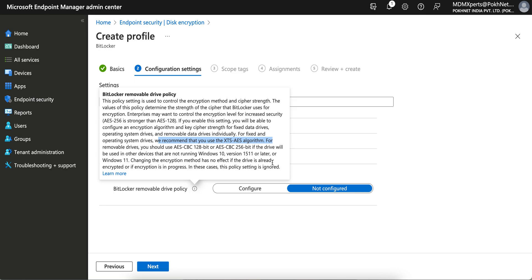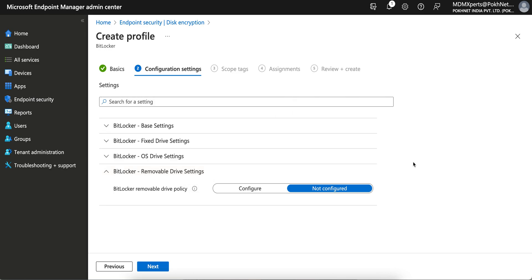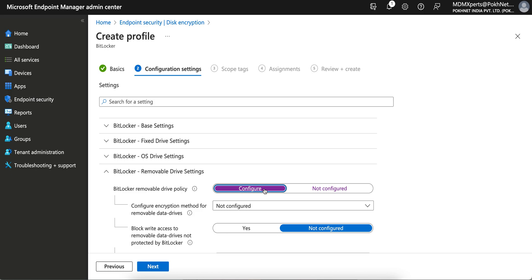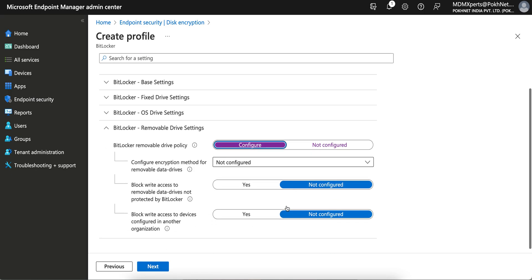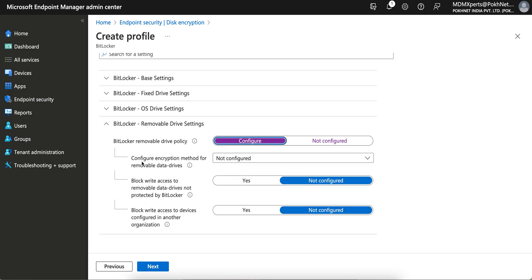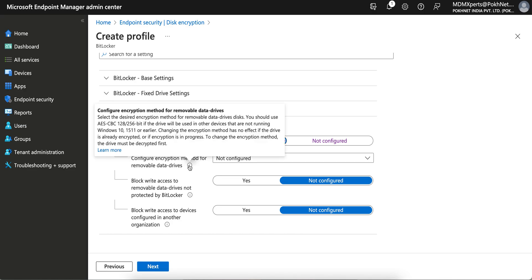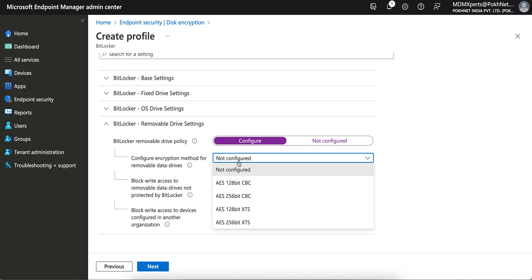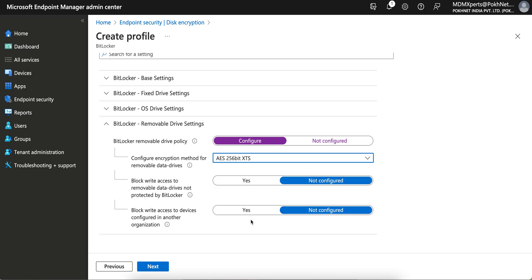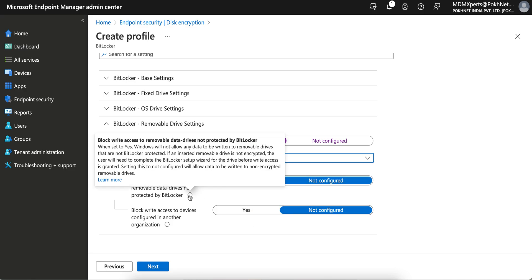So let it get configured. You want to configure thus removal drive, configure encryption method for the removal drive. Of course we want to configure, and we have to select Microsoft XTS. You can select 256-bit or 128 as per your requirement. So I'm selecting 256-bit, which is more secure I feel.